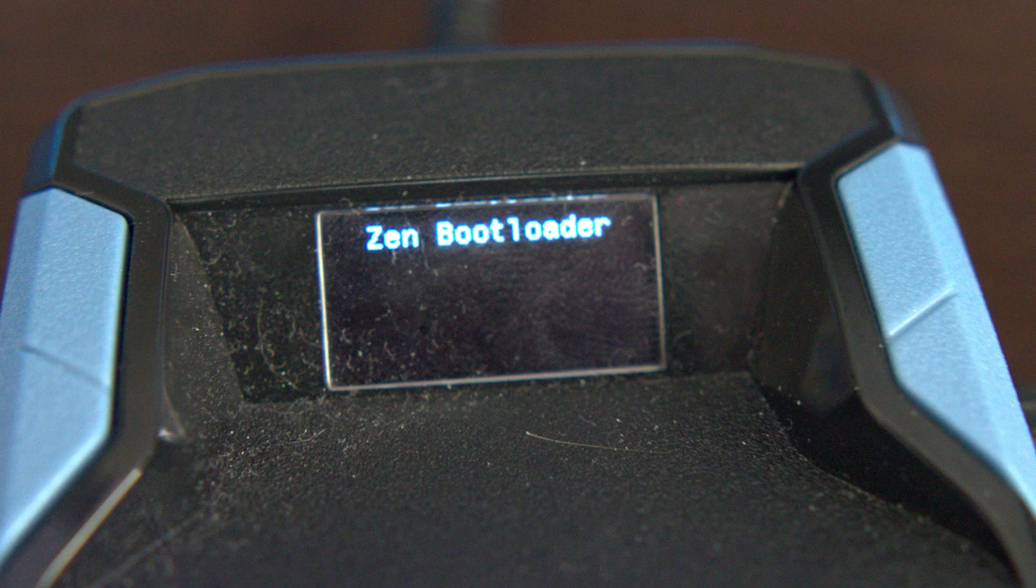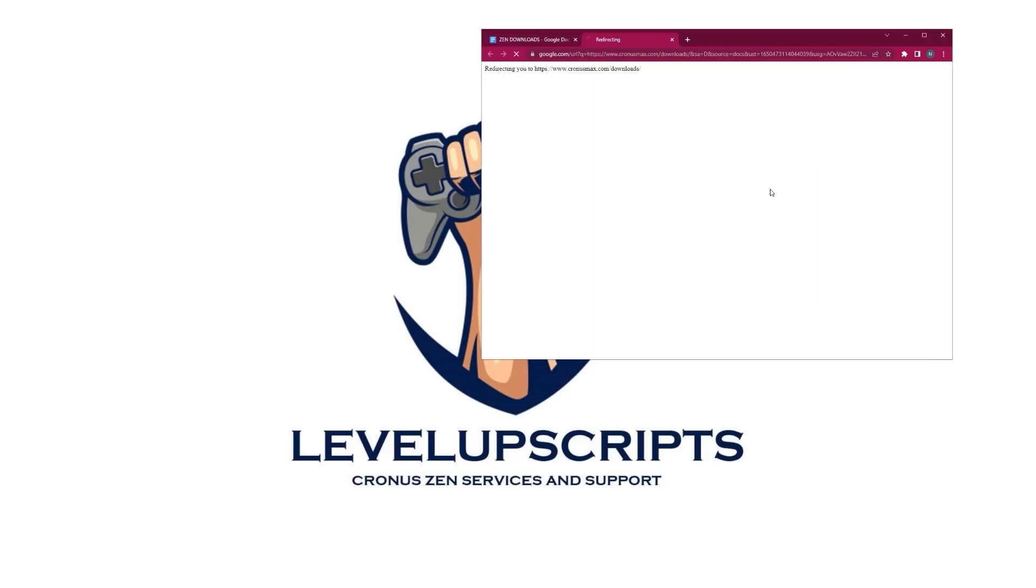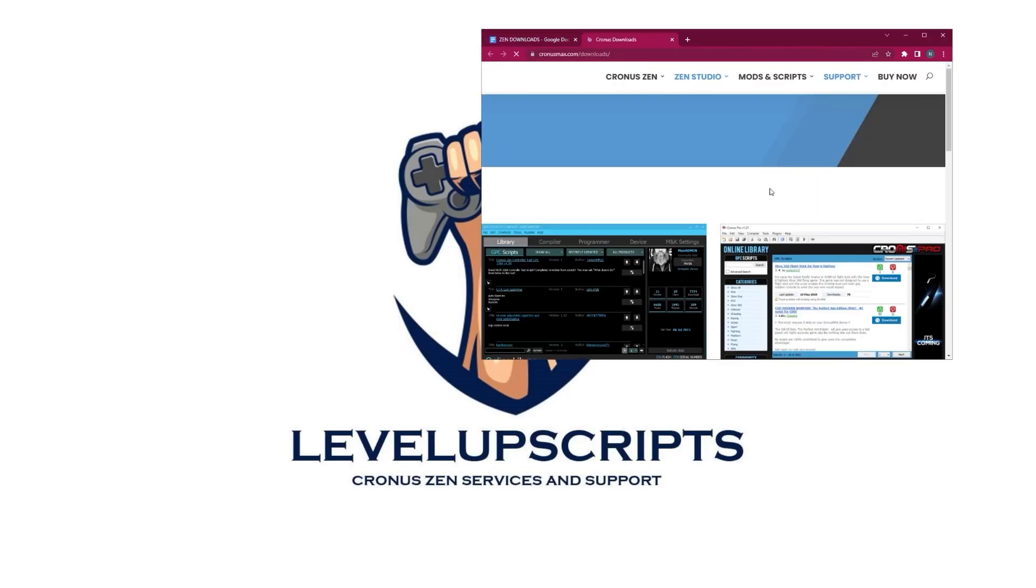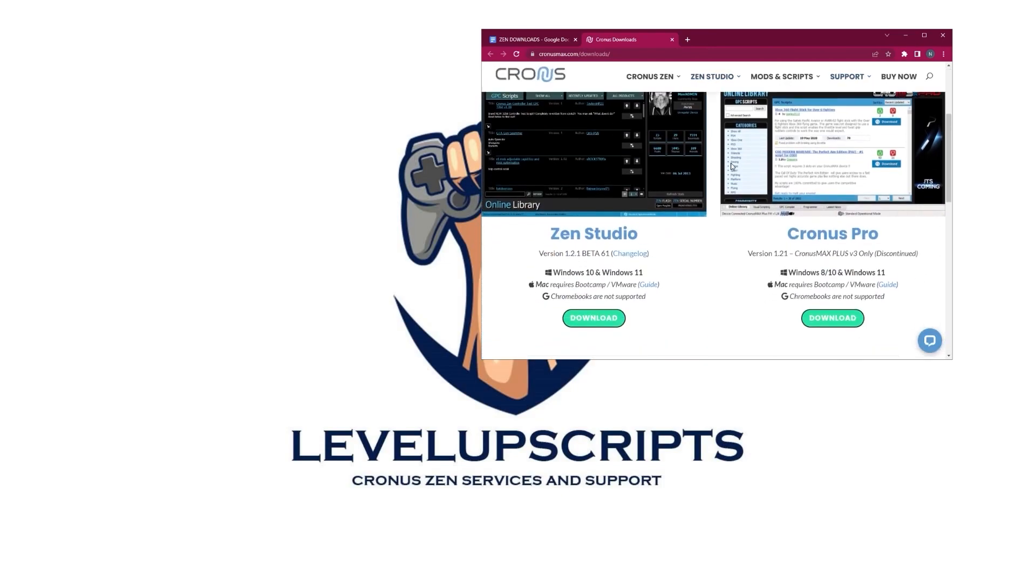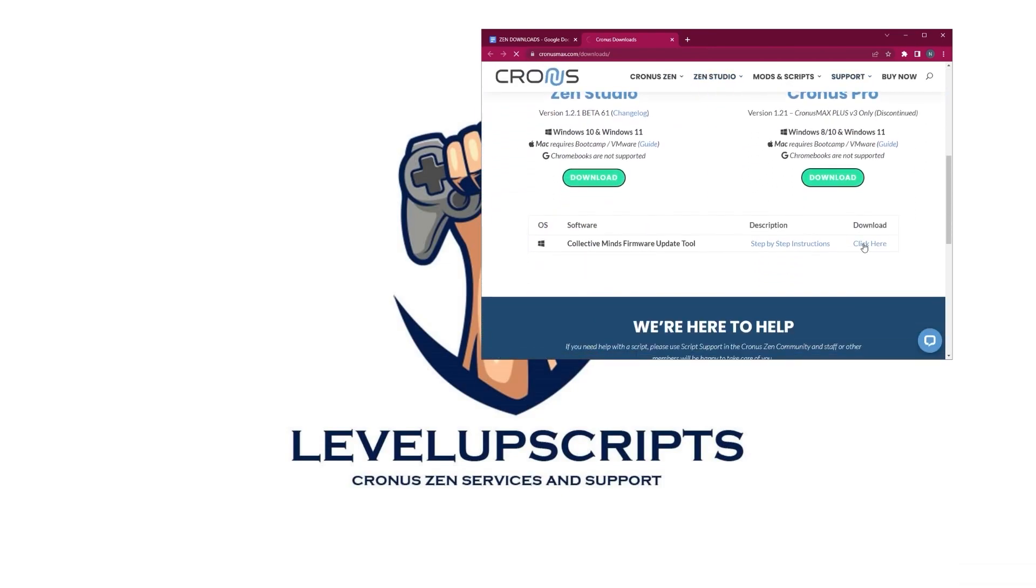So to start off with, I want you to go into the description and click this Google Doc. Alright, once you are in this Google Doc, I want you to click on the first link and it's going to take you to this webpage. You're going to scroll down and click on the Collective Minds Firmware Update Tool. Go ahead and download that.